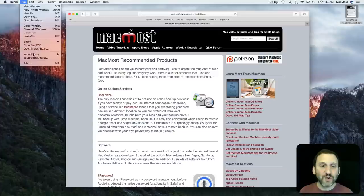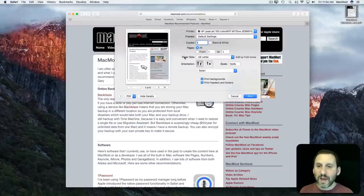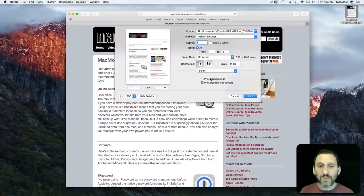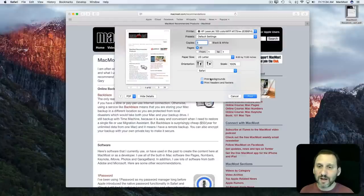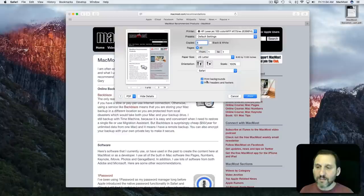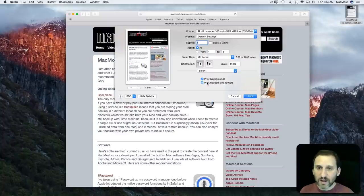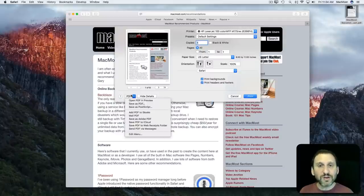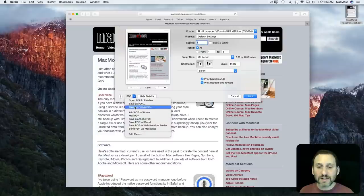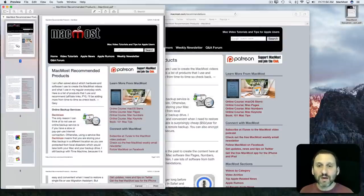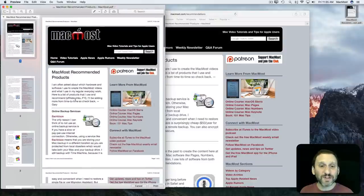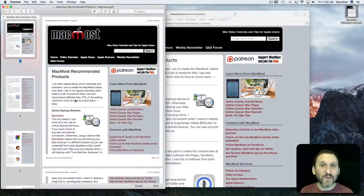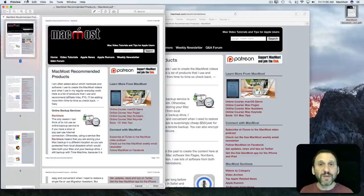You also have the ability to go Print and then you can decide whether or not you want the backgrounds included because sometimes dark backgrounds can kind of get in the way. You can take away headers and footers. Then you can do PDF and you can save it as a PDF or just open it directly in Preview which is useful because then you can look at it in Preview first to decide whether or not you need to save this and then save it out there.